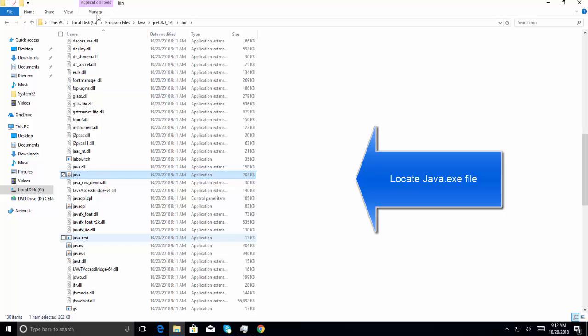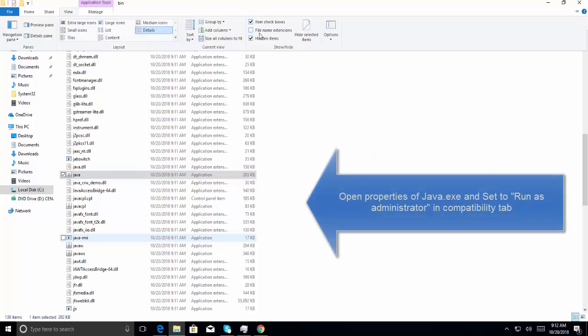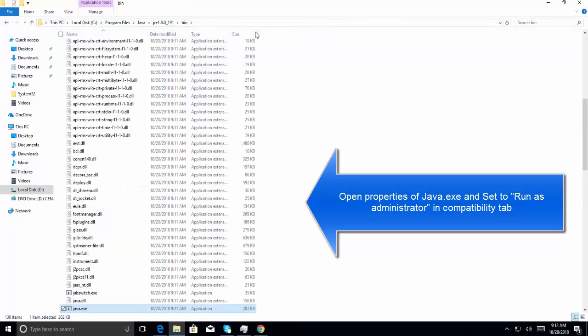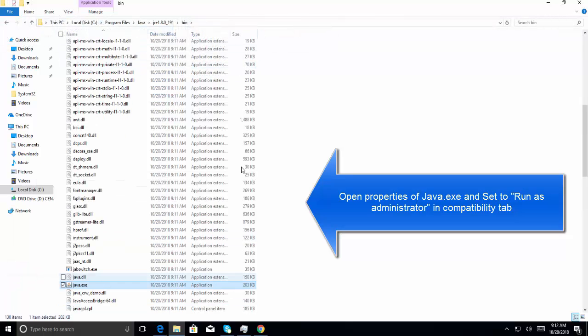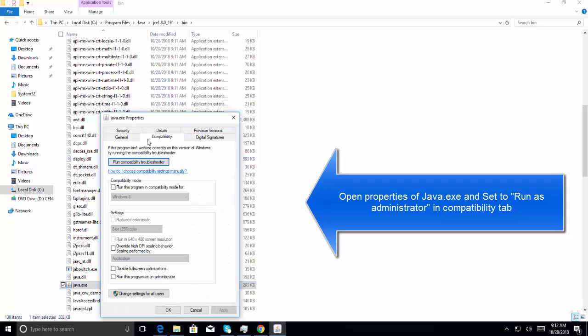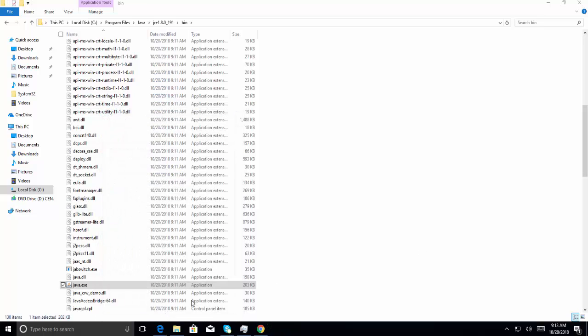Let's change the view and open its properties, and then click on the compatibility tab, and then check the box to say run this program as an administrator. Now click Apply and OK.